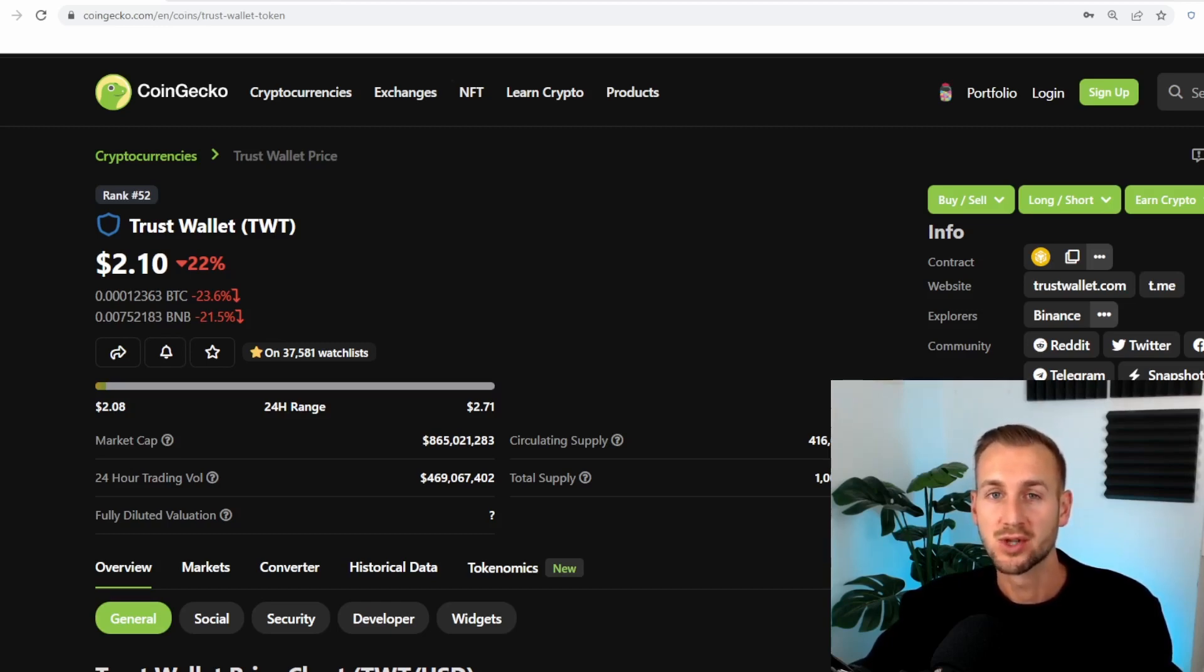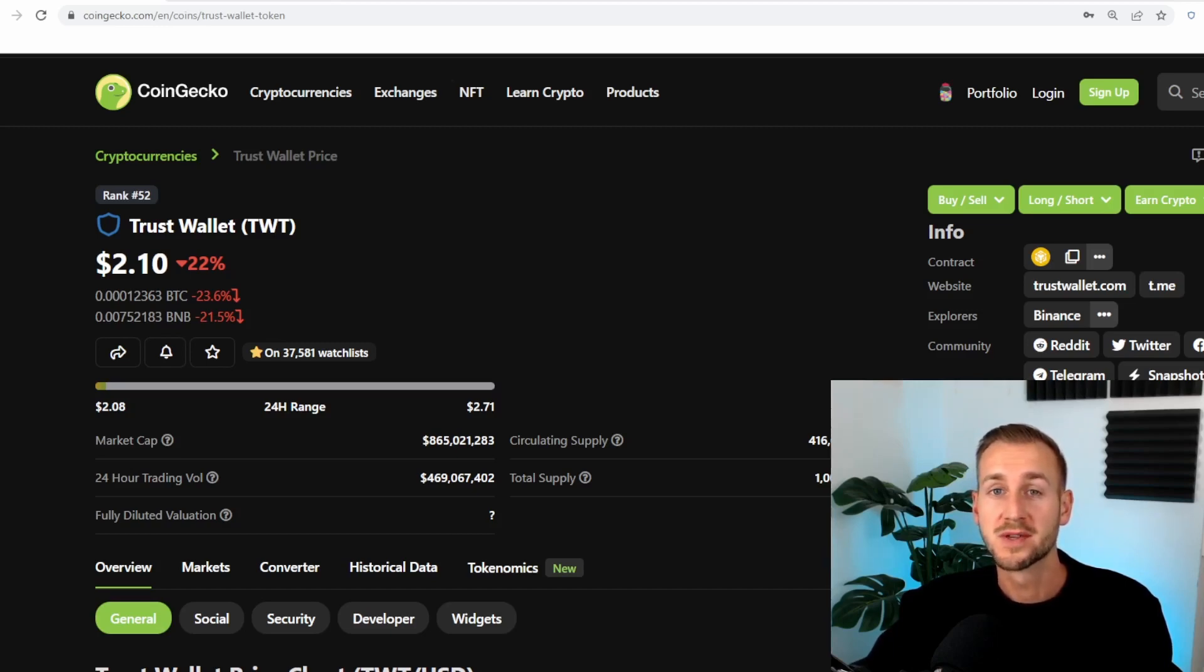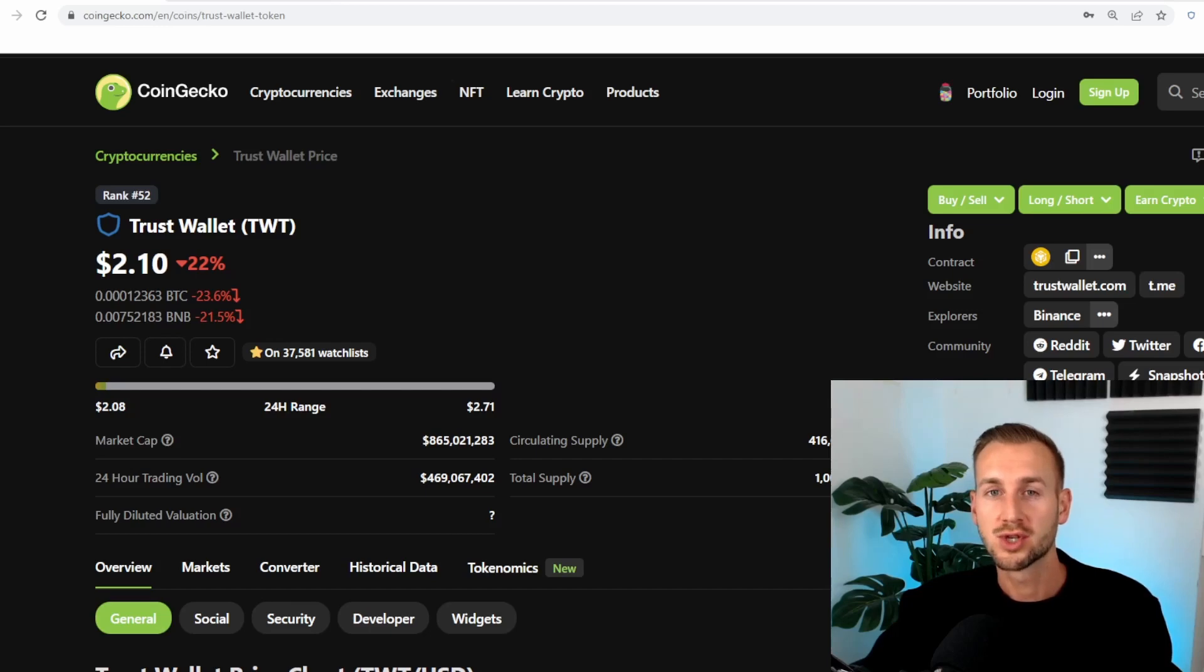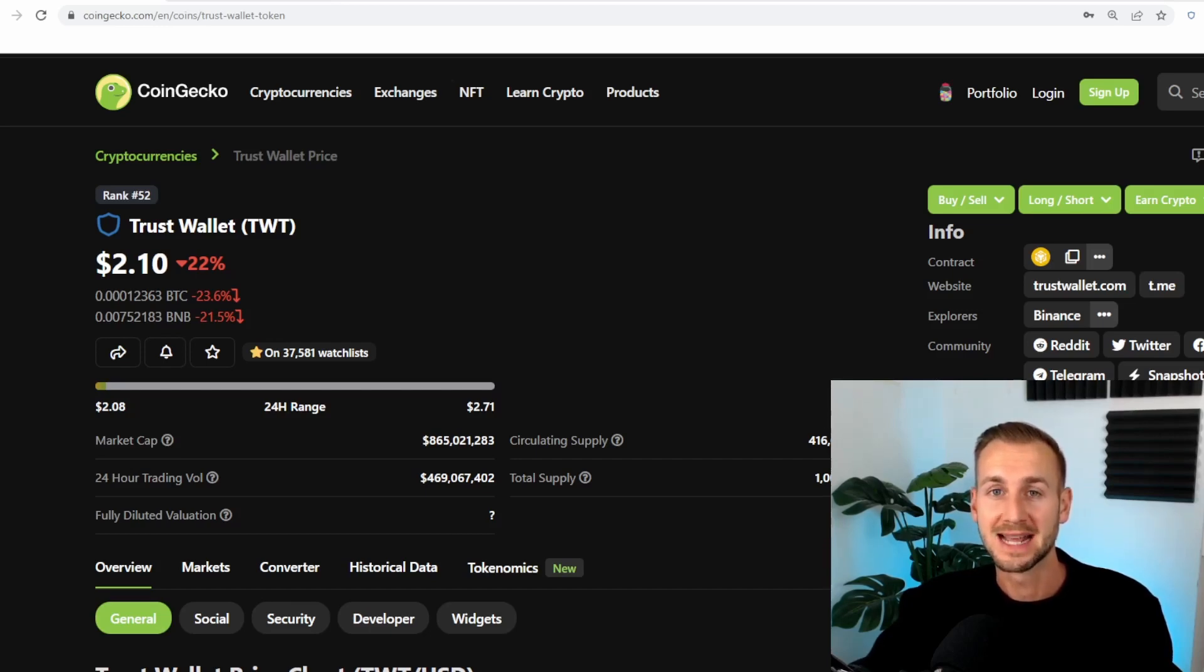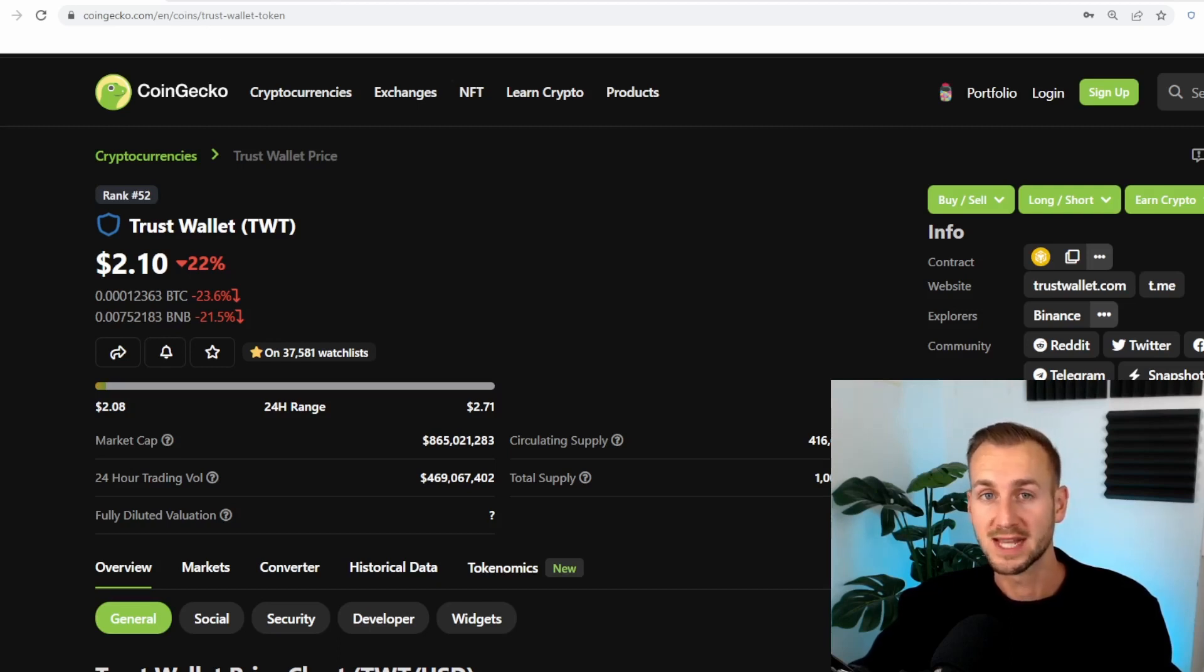So you may have heard the phrase, not your keys, not your crypto. Well, we're going to move some funds from Binance, a centralized exchange, over to the new Trust Wallet extension. Moving some funds from a place where I don't own the keys to a place where I do own the keys.